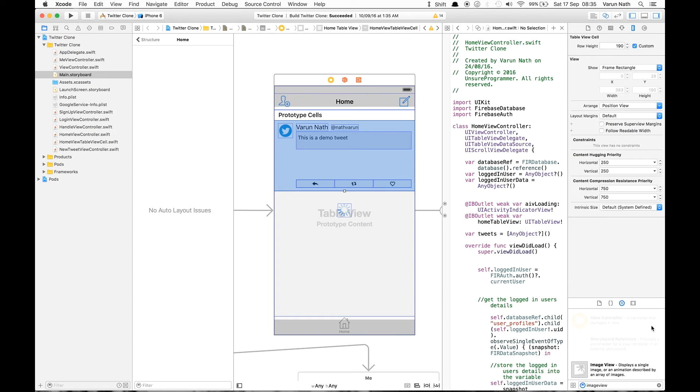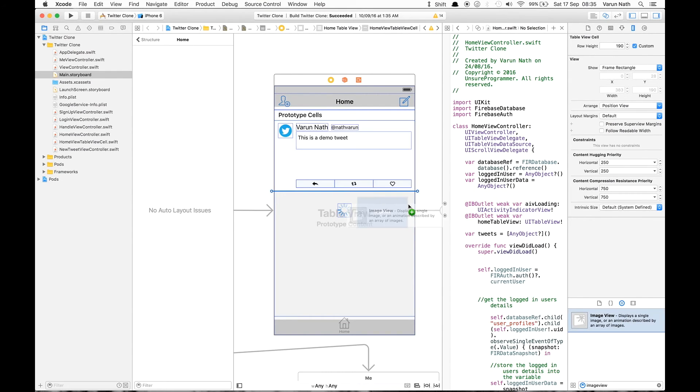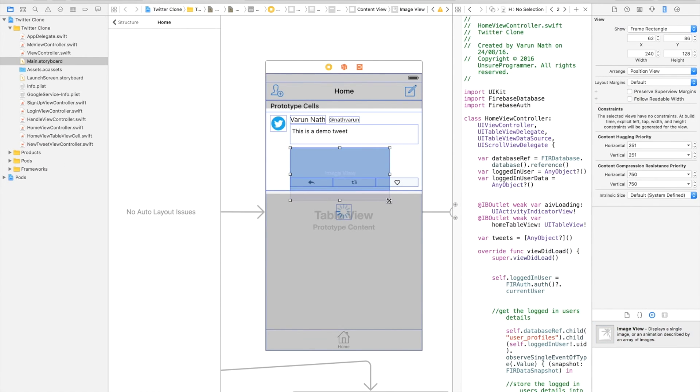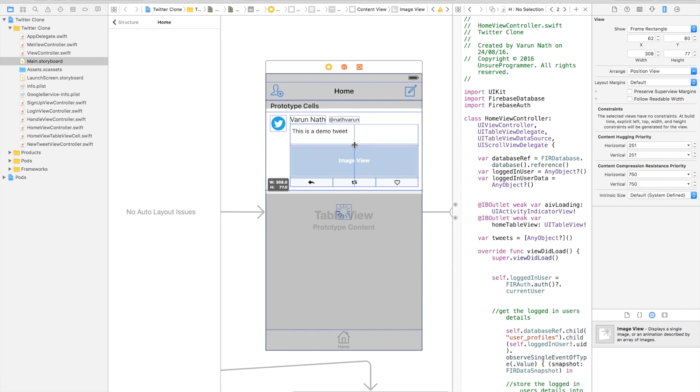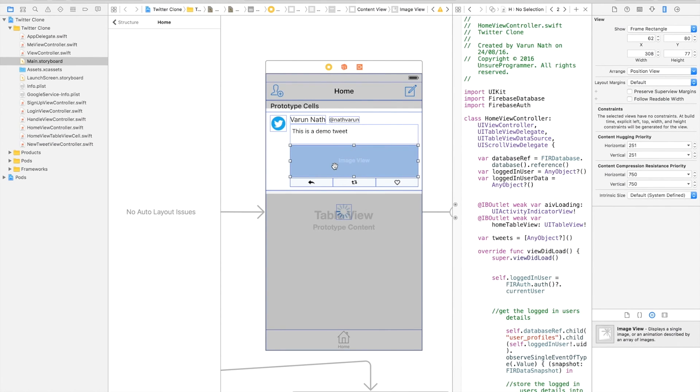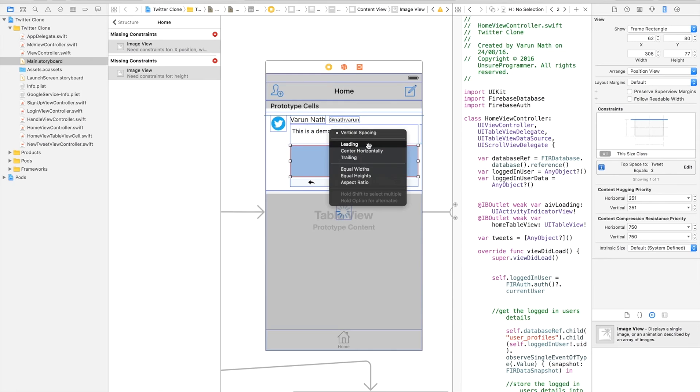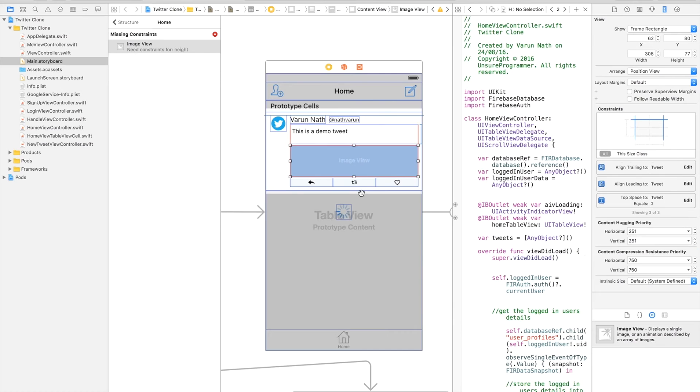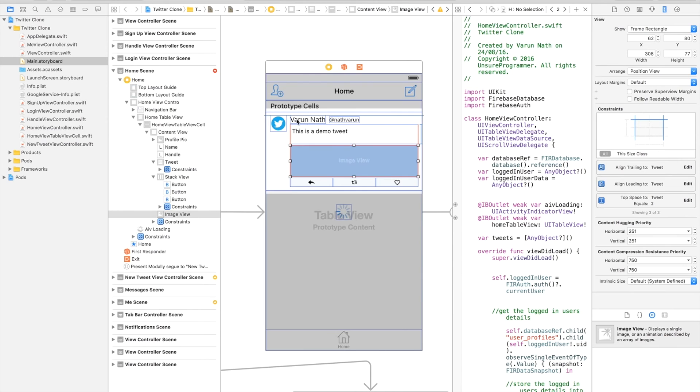Control drag from the image view to the tweet view and apply vertical spacing. Control drag and apply leading, trailing, and add the constraints so that the width of the image view is equal to the tweet view.